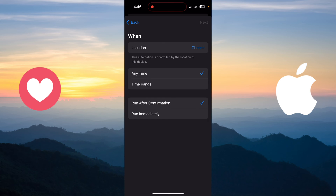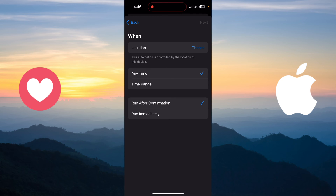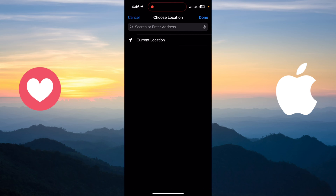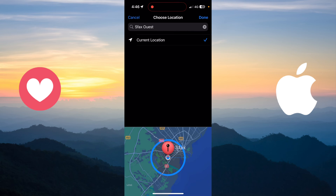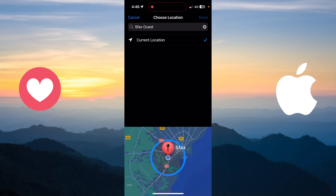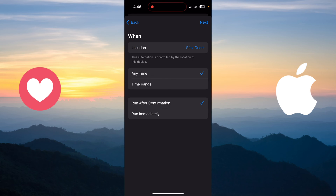I need to choose the location of my work. I'll set it to my current location and click Done. So when I leave my work, the automation will trigger.